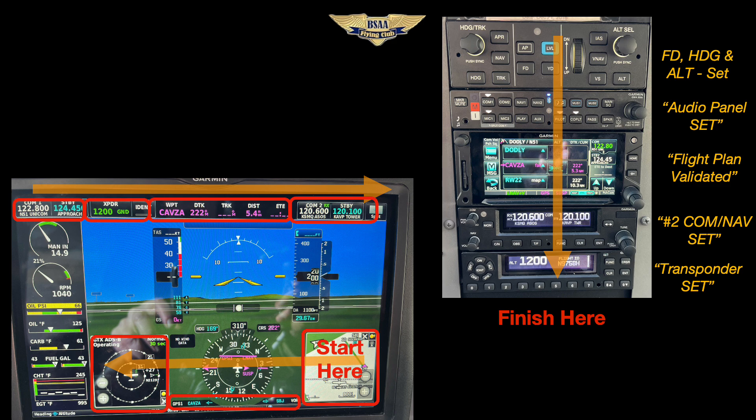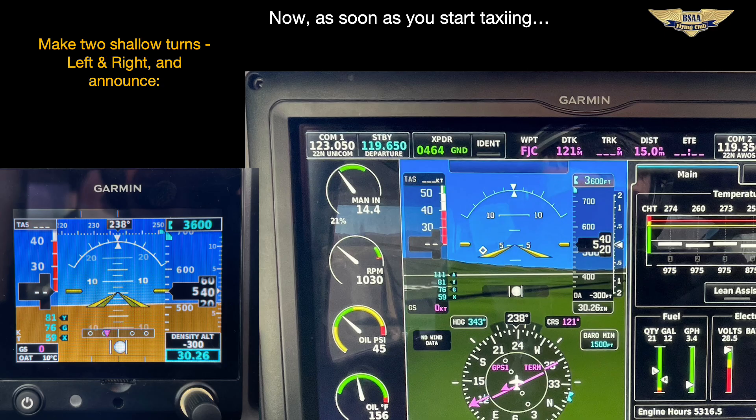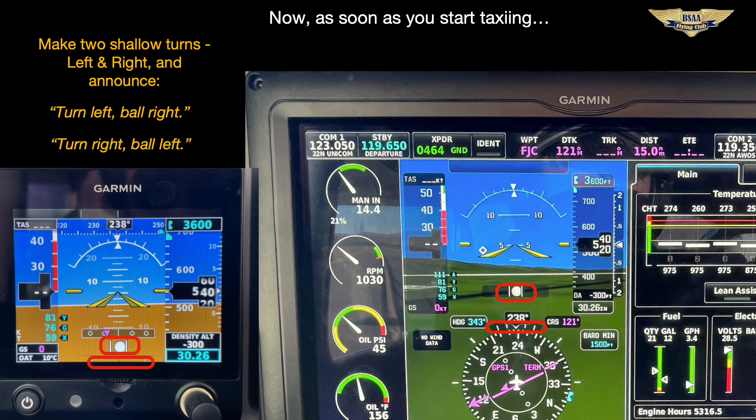There are three more instrument checks left. While you're taxiing out, make a few shallow turns — this is for your turn and slip indicators. Check both the G3X and the G5: you should see the compass cards turn, you should see a magenta turn vector on the HSI, and the ball should move out in the opposite direction of your turns. The final check of the heading indicator is when you're lined up on the runway.